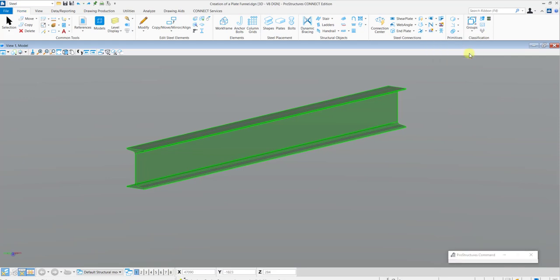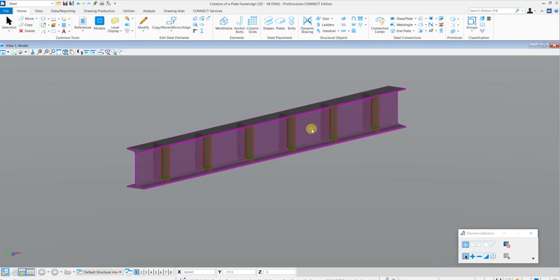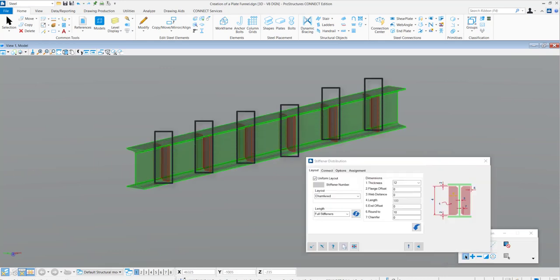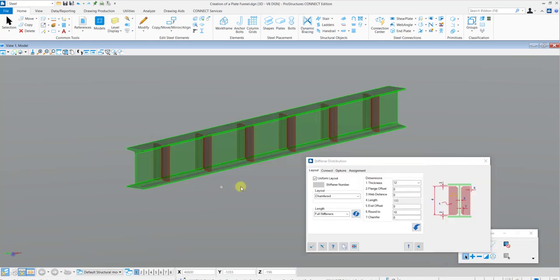Now it will prompt you to select the steel shape in which you want to have the stiffener distribution. The stiffeners are now placed and the stiffener distribution dialog box is opened.